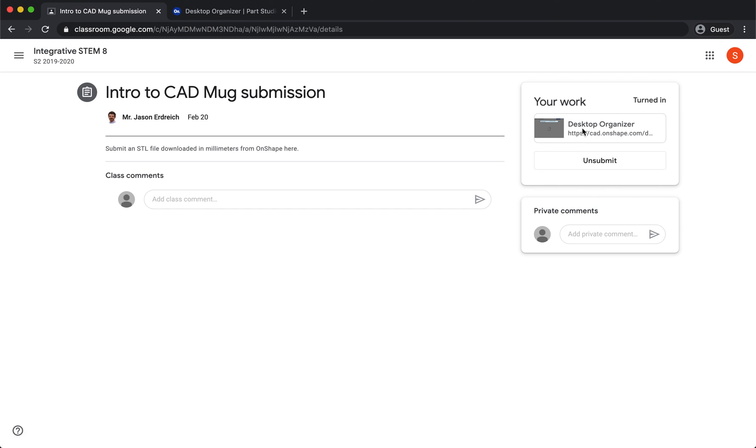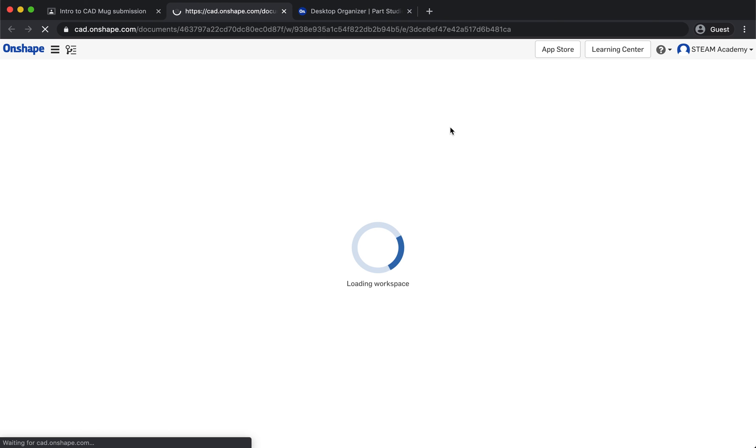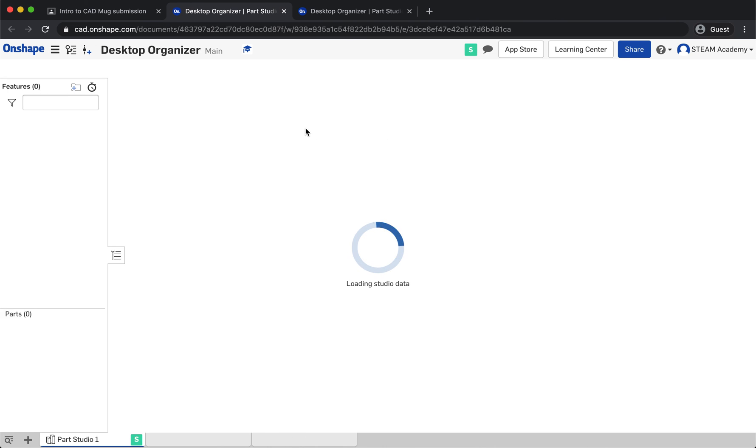To make sure it's working, you can click on your own assignment and it should take you directly to your Onshape document.